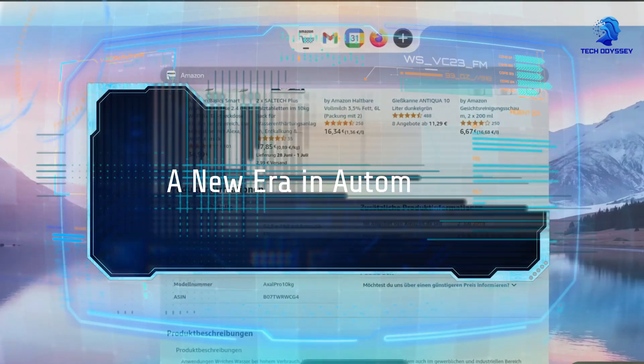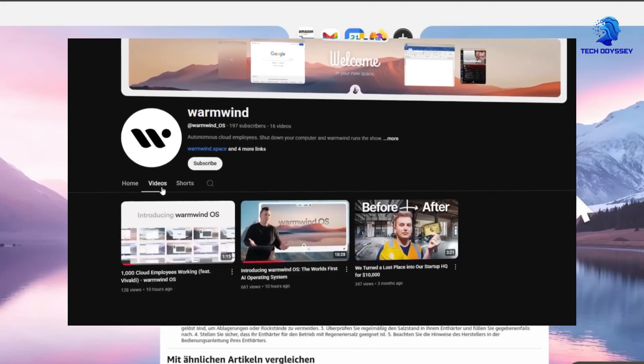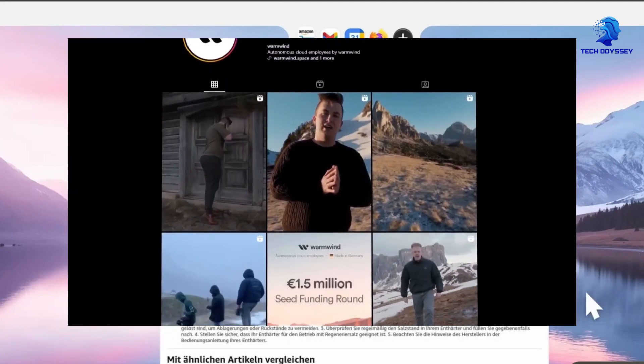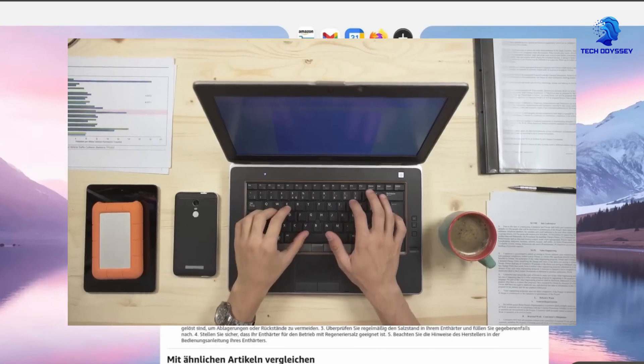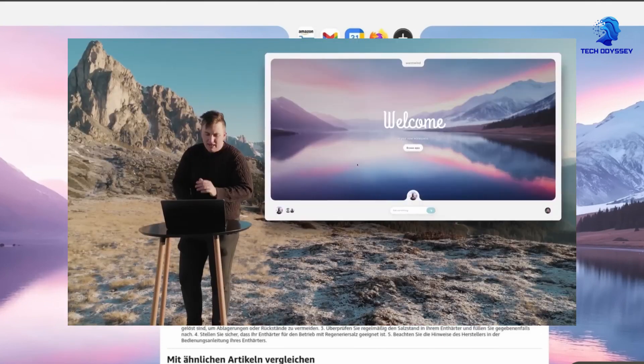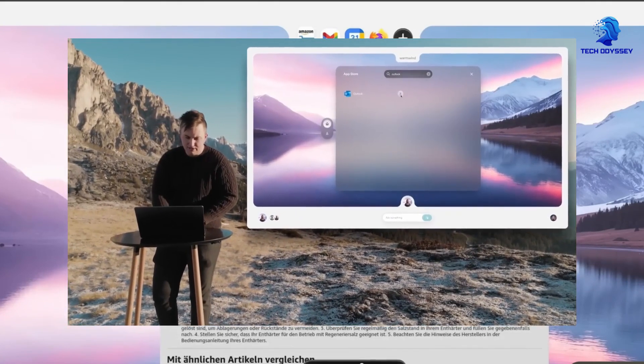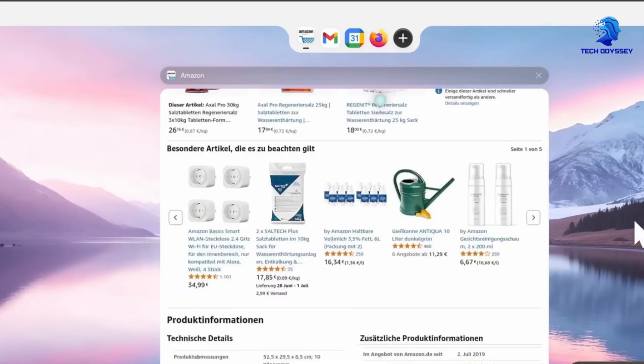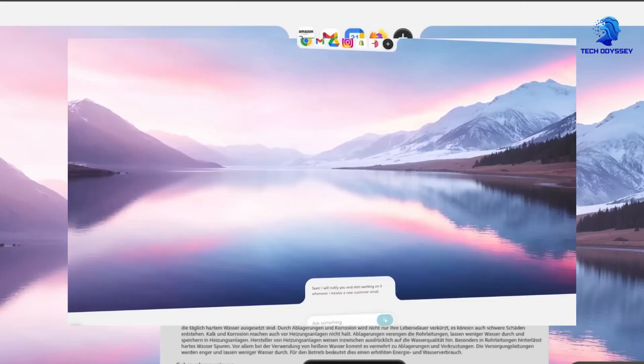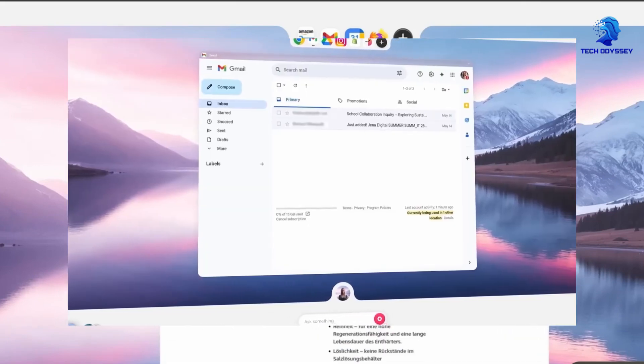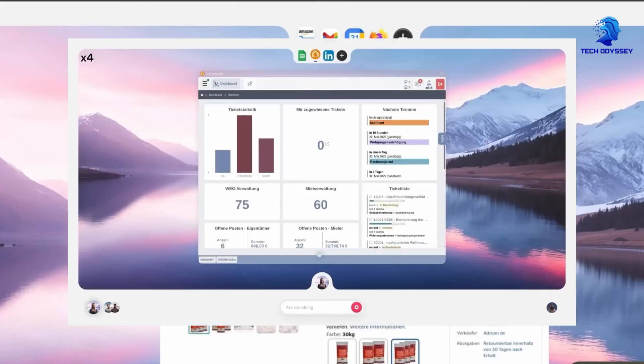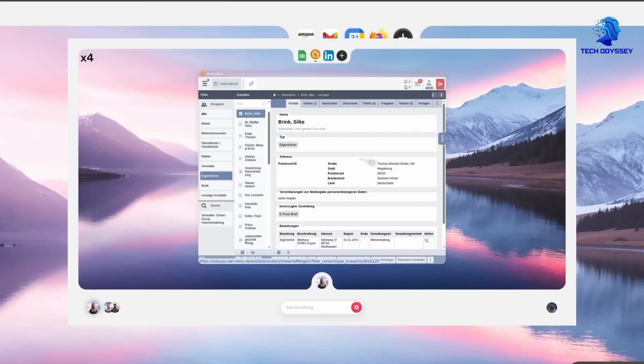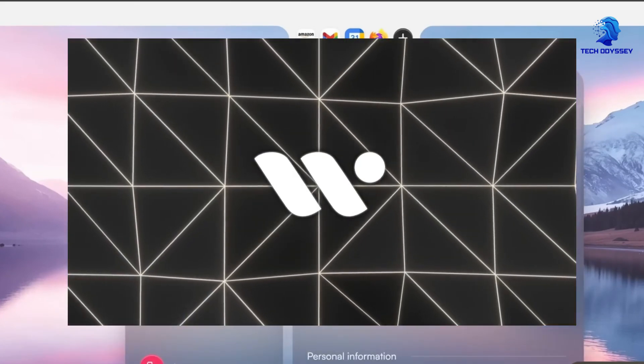A new era in automation: WarmWind OS isn't just another automation tool, it's a paradigm shift. By integrating AI directly into the operating system layer of your cloud workspace, it transforms how businesses approach automation, productivity, and digital workflows. Imagine a future where your AI team handles complex data merges, customer inquiries, social media and monitoring, all autonomously, securely, and instantly. That future is now within reach.